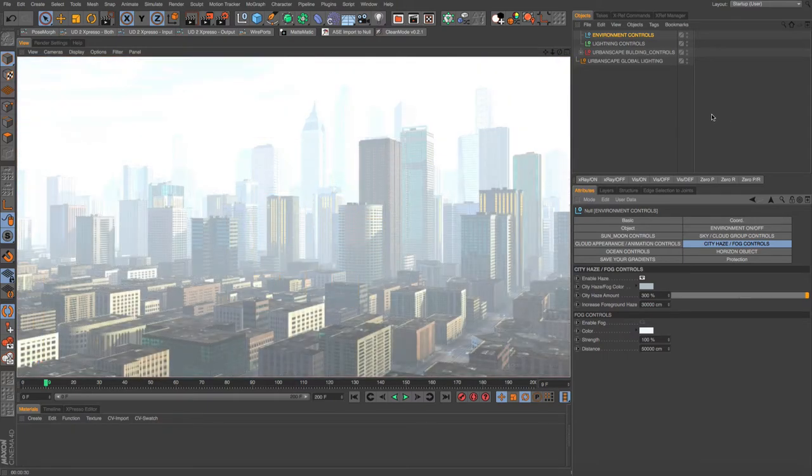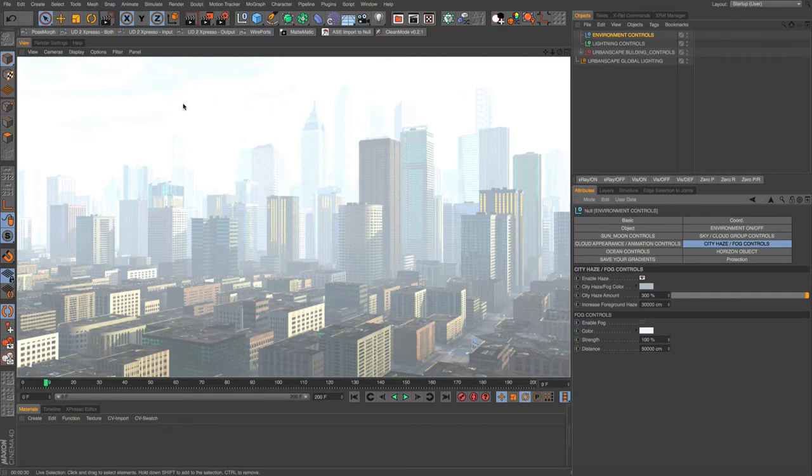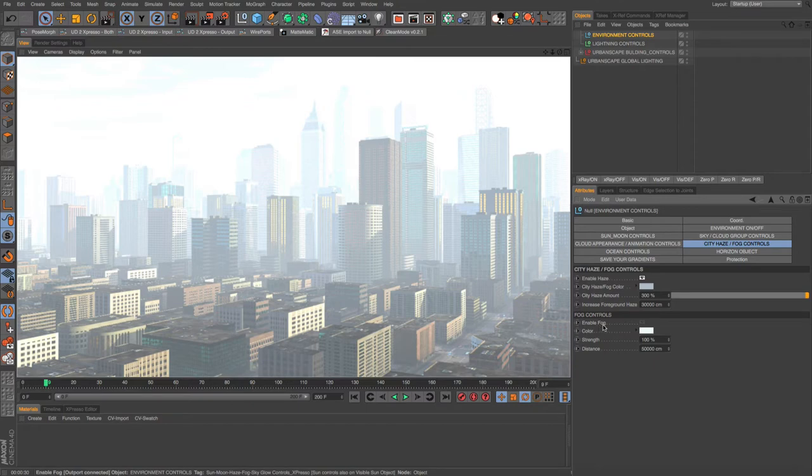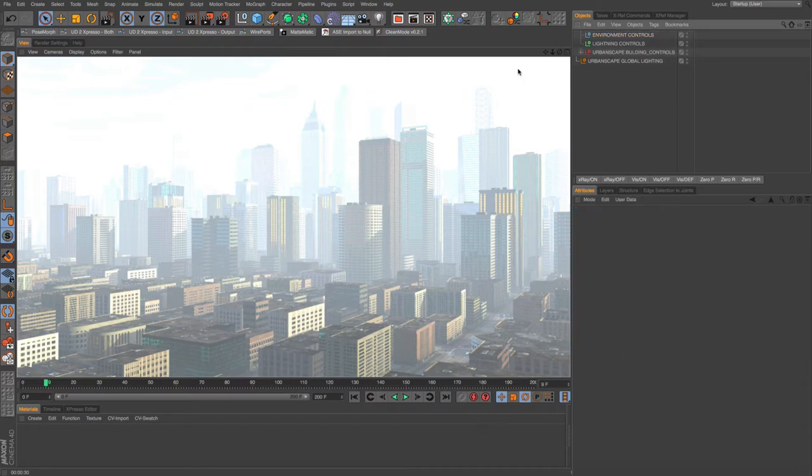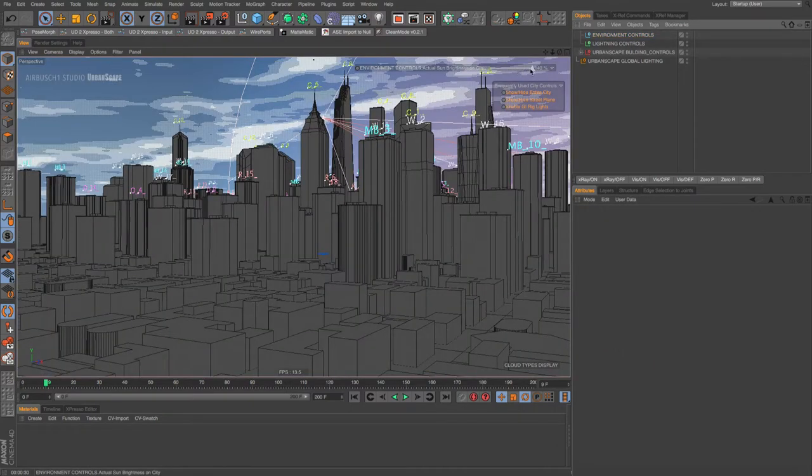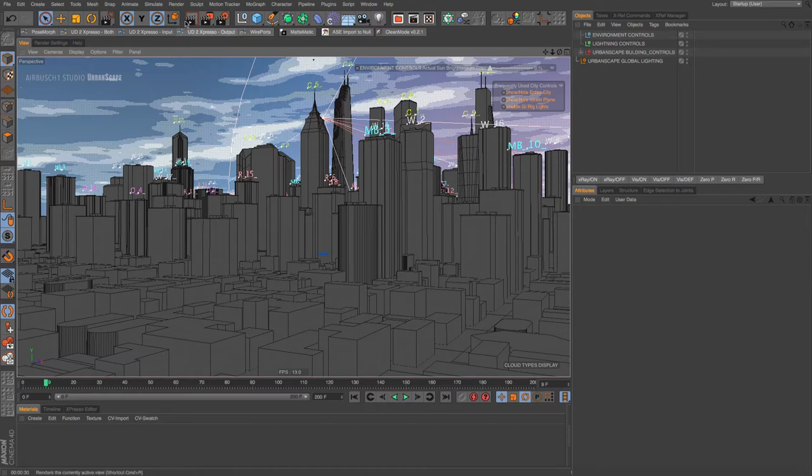Now you can see we've really blown out the entire sky and we're getting close to probably just wanting to use the fog. But let me show you something else. We still got quite a bit of highlights on the buildings, so let's take the sun down a little bit. Actually, I'm taking it down to zero.